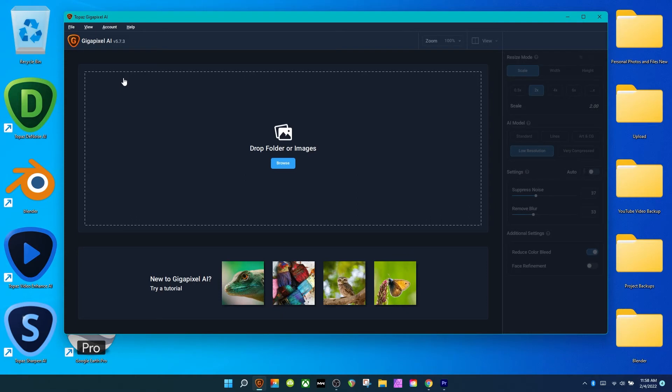So I bought Gigapixel as part of a Black Friday bundle. I got Gigapixel, Sharpen from Topaz, the Video one, and the Denoise. Gigapixel is the absolutely best one out of the bunch.